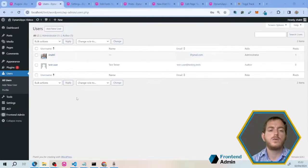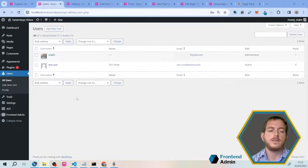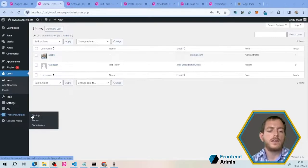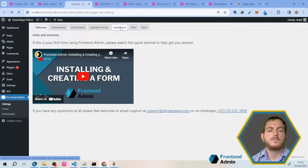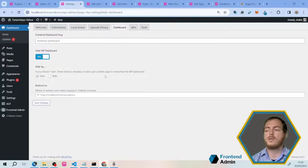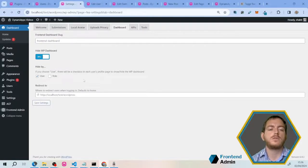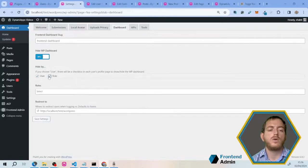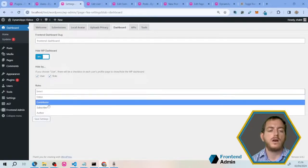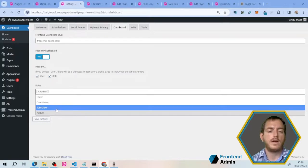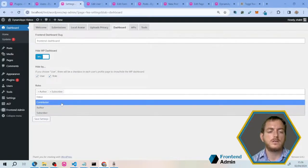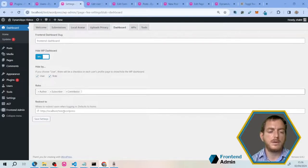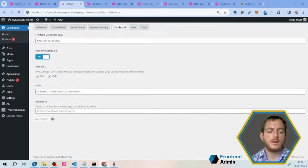Now the first thing we're going to do is block all authors from the WordPress dashboard, so that they won't have access. In order to do that, hover over front-end admin and click settings, then click on dashboard. This screen will allow you to decide who exactly has access to the WordPress dashboard. Let's choose hide by role, and we're going to choose the author role. Let's also hide subscribers and contributors, and you can redirect them to whatever page you want, but by default it's the homepage. Save settings, and let's see how that looks as our author.